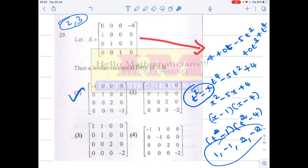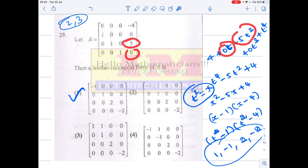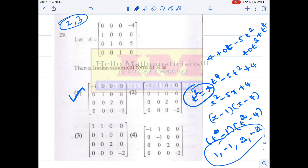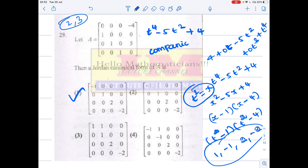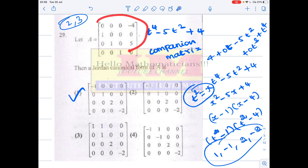Therefore the characteristic polynomial of this matrix can be easily computed: t⁴ − 5t² + 4. This is the characteristic polynomial of this matrix. You can check online what a companion matrix is — this is a very important concept that will be very helpful for solving problems in competitive exams. Given a companion matrix, you can calculate its characteristic polynomial immediately.